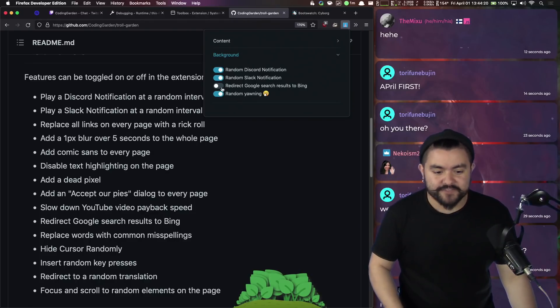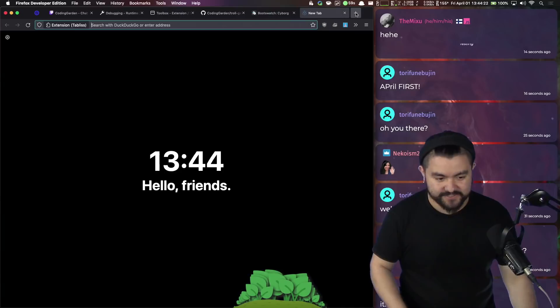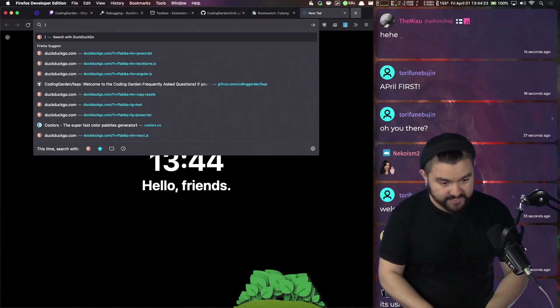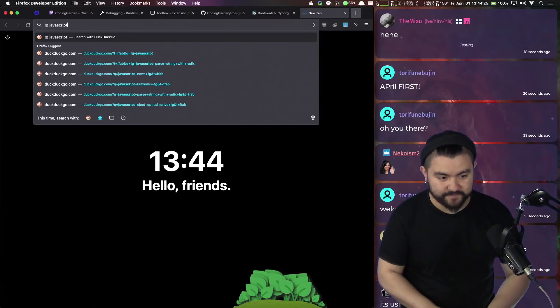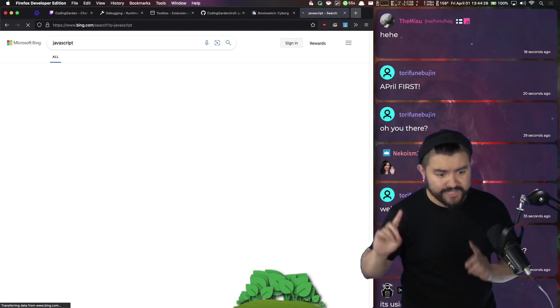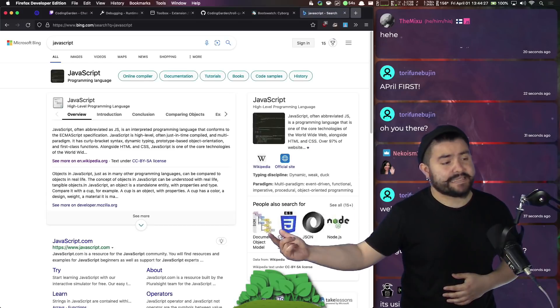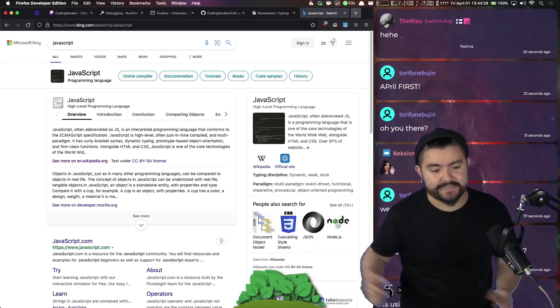We also have this one, redirect Google search results to Bing. So if I search Google for JavaScript, it will actually take me to Bing instead.